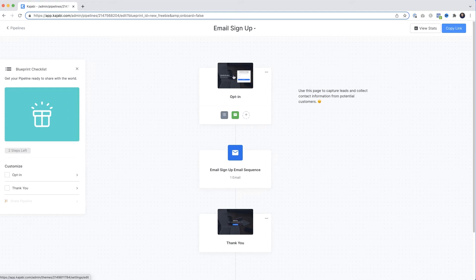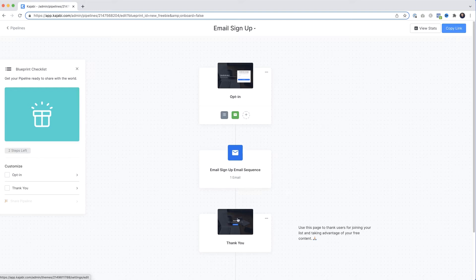Kajabi works its magic in the background and when it's done we get our simple opt-in sequence. The typical flow is: you promote your free offering, the visitor comes to the opt-in page and gives you their contact details, Kajabi then sends out an email confirmation, and the visitor is also sent to a thank you page.